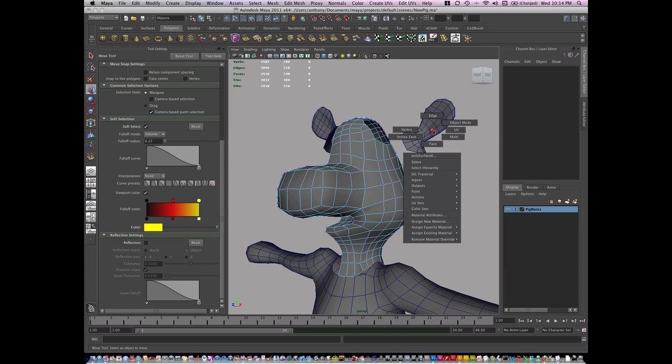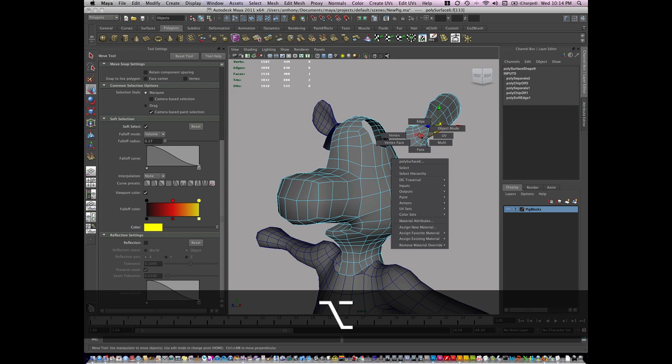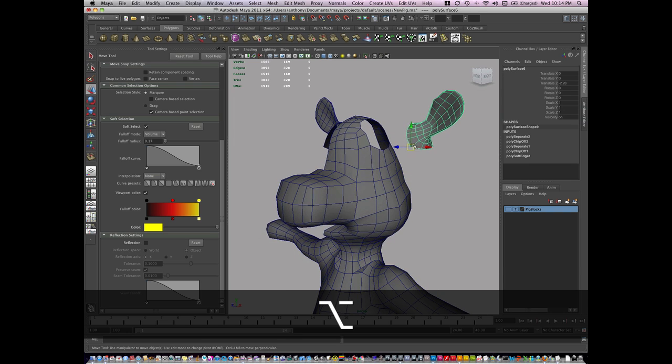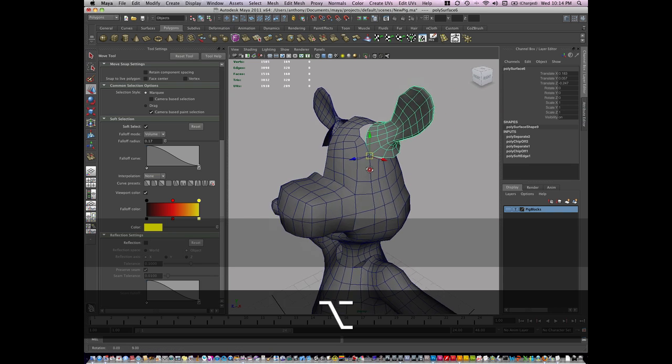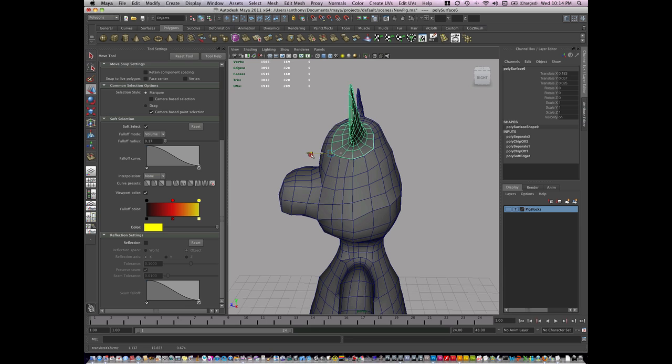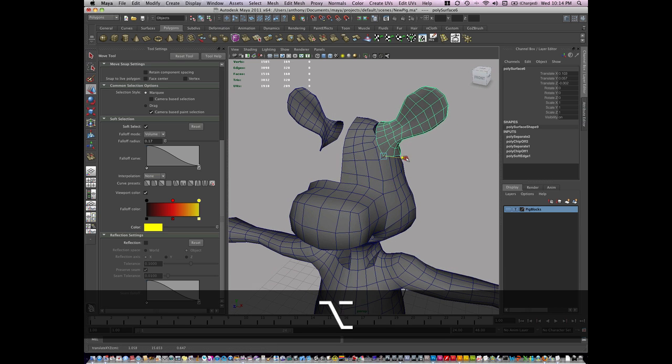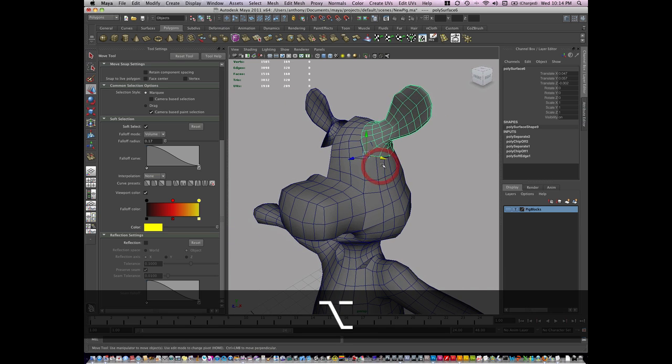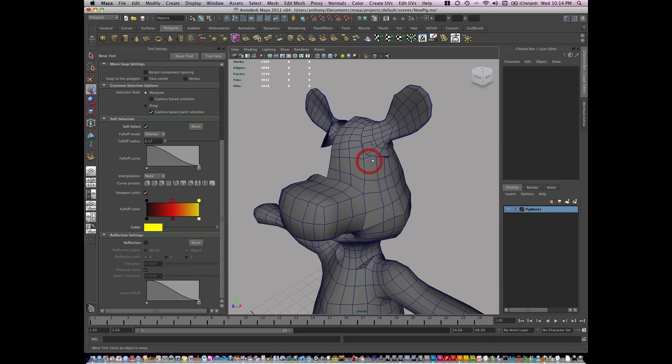Now continuing on, part three of our Rebuilding the Edge Flow. I'm going to go to Object Mode and snap back in this ear, and the geometry's going to be just a little bit different than I had it before, and that is okay.